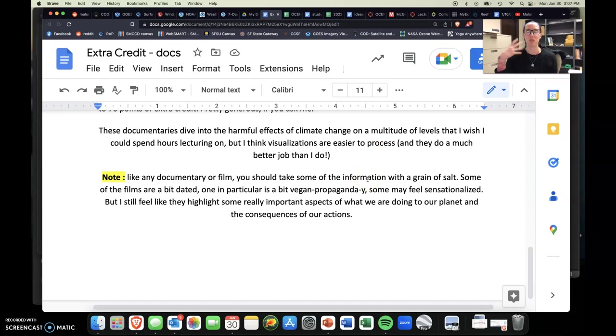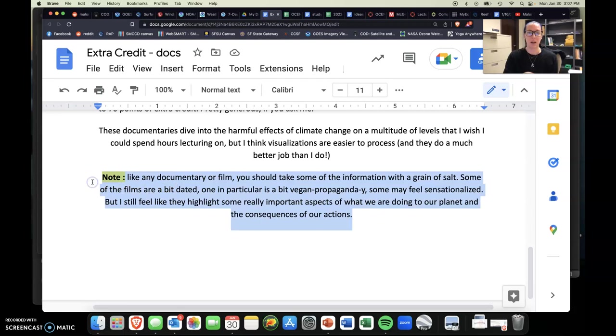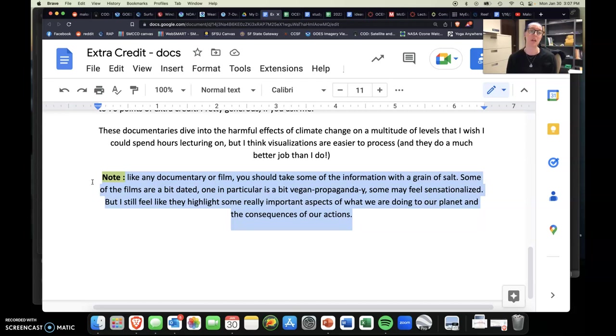And then biggest, biggest thing here, like any documentary or film or article you read or anything like that, you got to take some of this information with a grain of salt, all right? So some of the films are a bit dated, like the first Inconvenient Truth, that was early 2000s. So it's like a 20-year-old documentary at this point. One in particular, aka Seaspiracy, is super vegan propaganda-y. And I don't want you to think that I'm trying to push veganism on you because that's not the case at all. I just want to make sure that you know that.